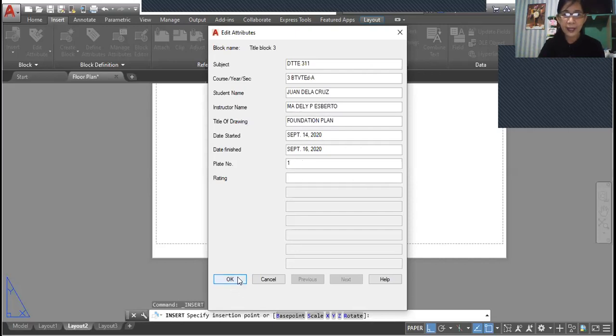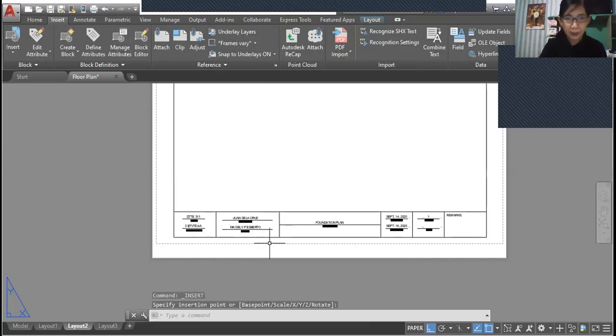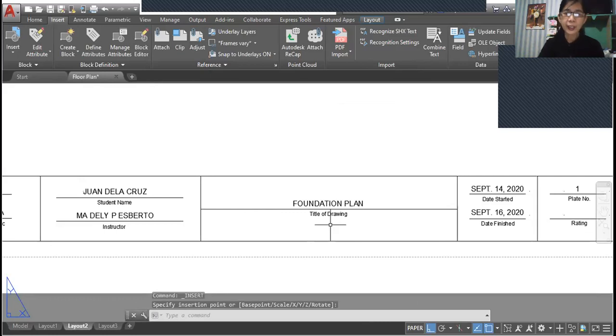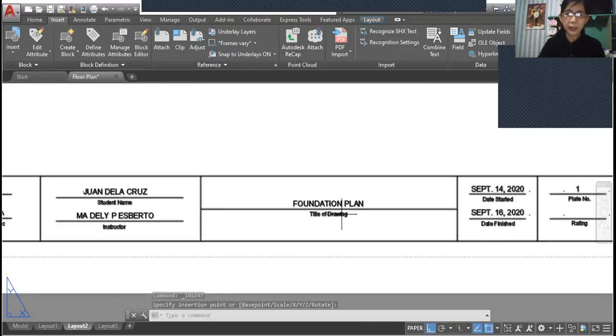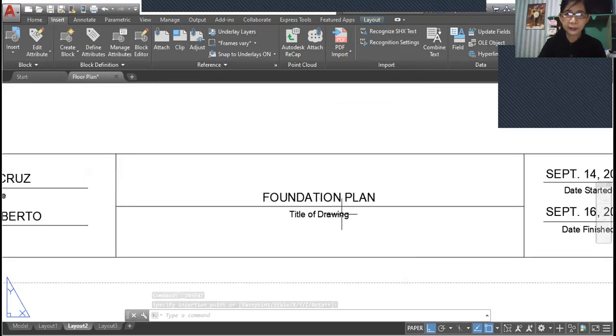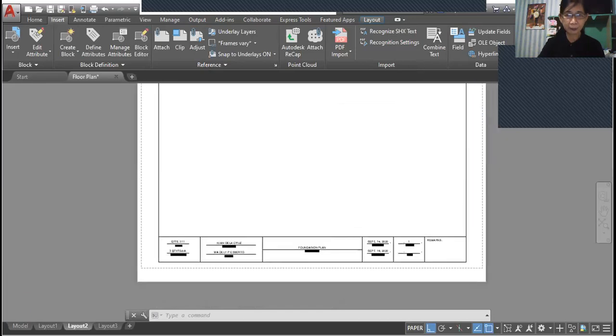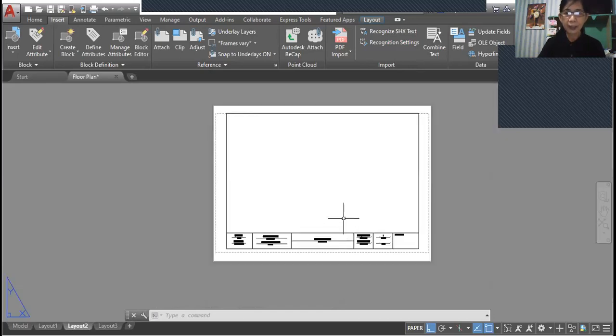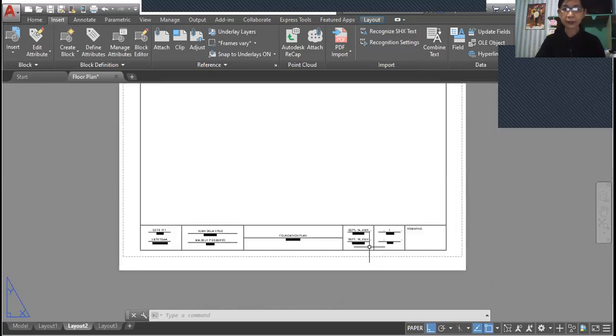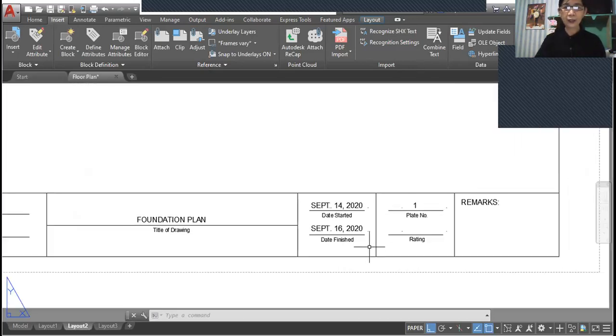And this is your plate number one. So now you have your title block already inserted in your layout.